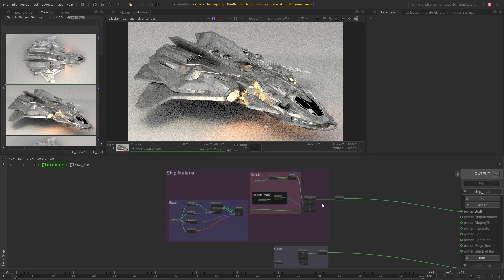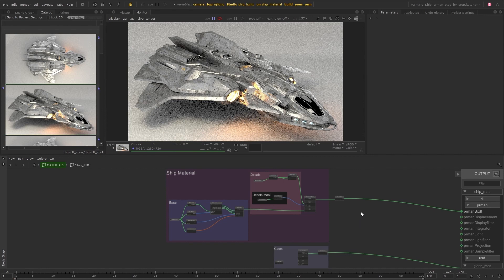Let's imagine you've received this Katana project from another artist and they've set up the base material for this spaceship asset and now you've been asked to add some wear and a layer of dirt to the asset.